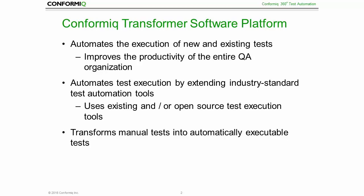Conformiq Transformer enables the access to automatic test execution for any tester and it leverages industry standard, commercial as well as open source test automation tools for test execution. And finally, Conformiq Transformer enables to use and transform manual tests and other existing assets into automatically executable tests.